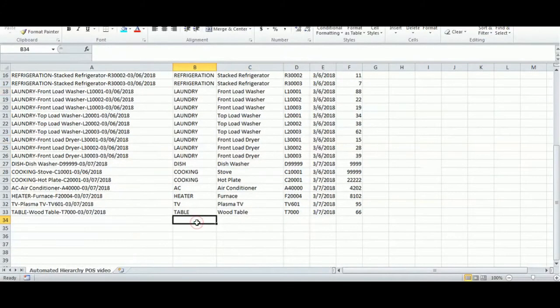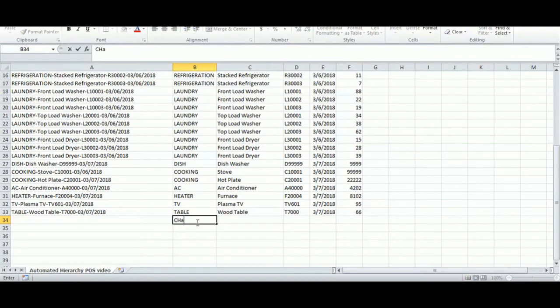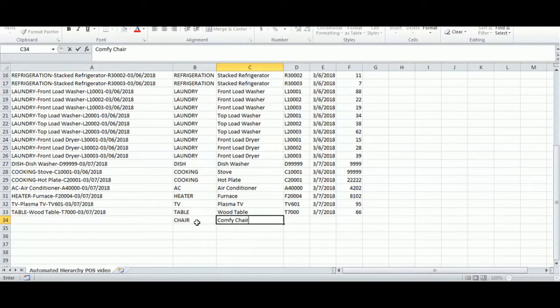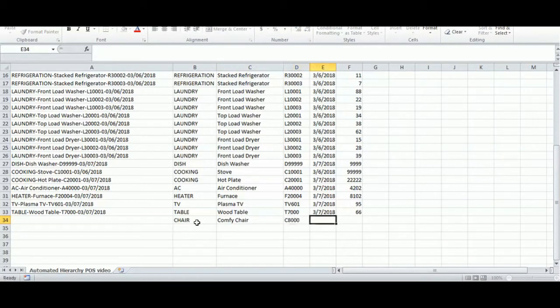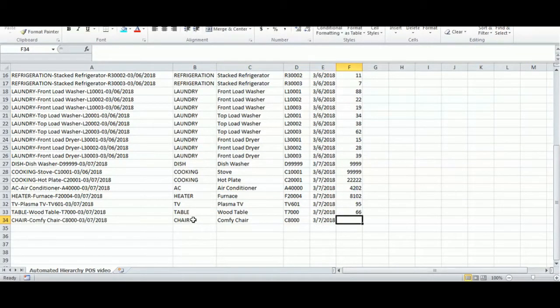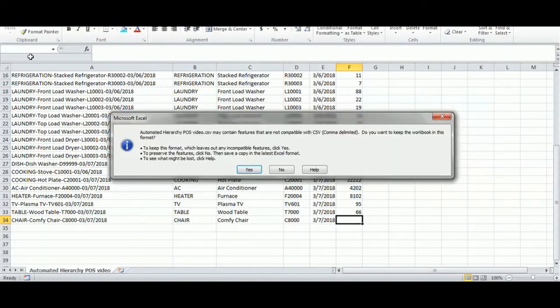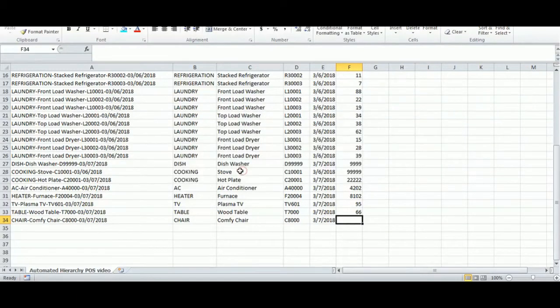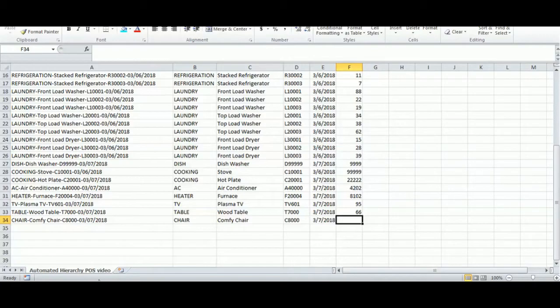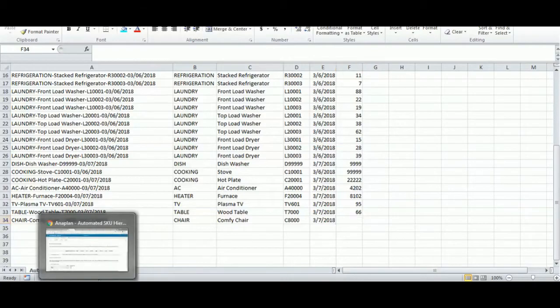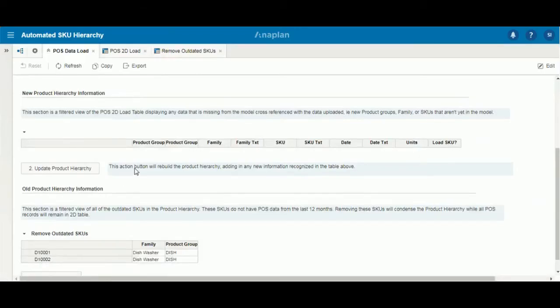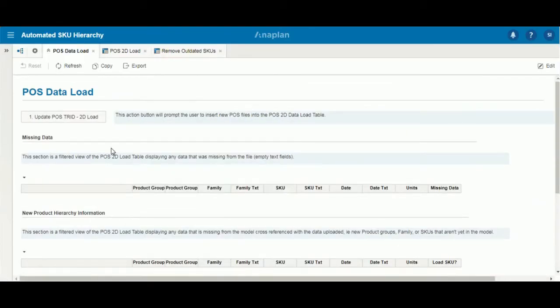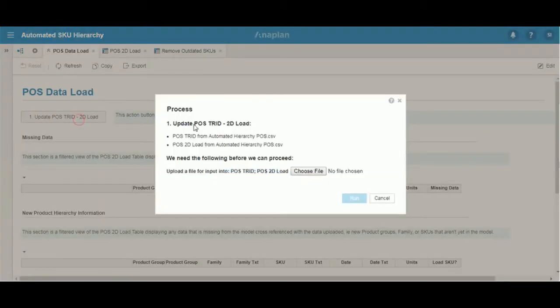We'll create a new list item, we'll call it chair, and leave the units blank. We'll save. Many times accidents like this can happen when loading in items, but they can go undetected when we load it into our Anaplan model.